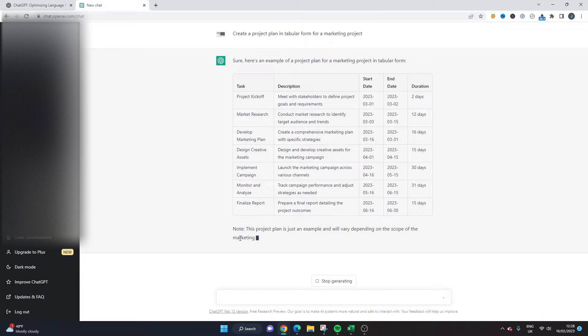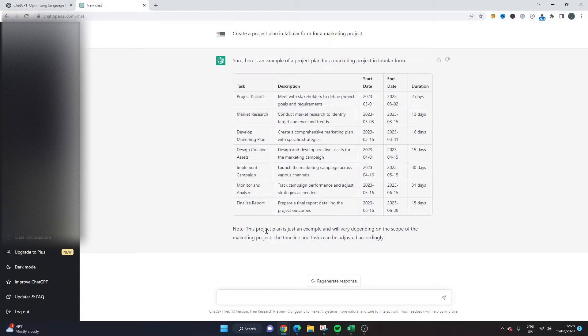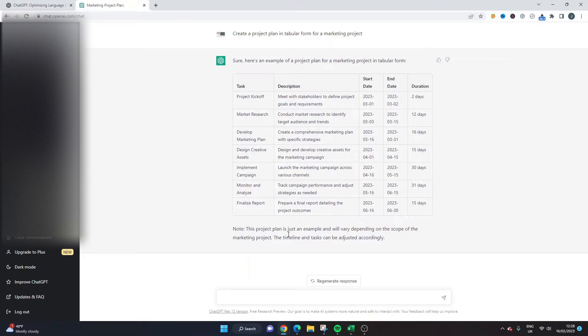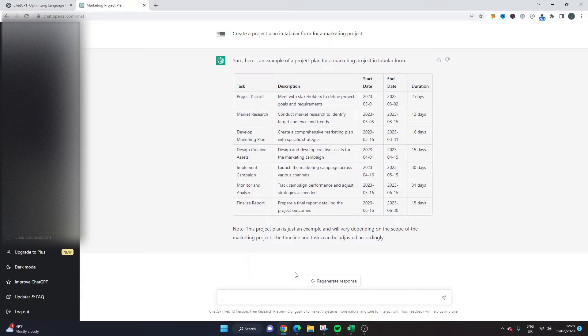So at the bottom here it says note this project plan is just an example and will vary depending on the scope of the marketing project. The timeline and task can be adjusted accordingly. So what we can do at this point is we could ask, you know, could put in a couple more prompts such as provide more tasks.